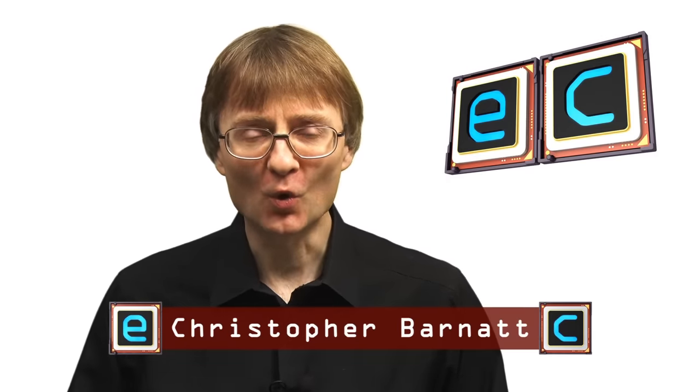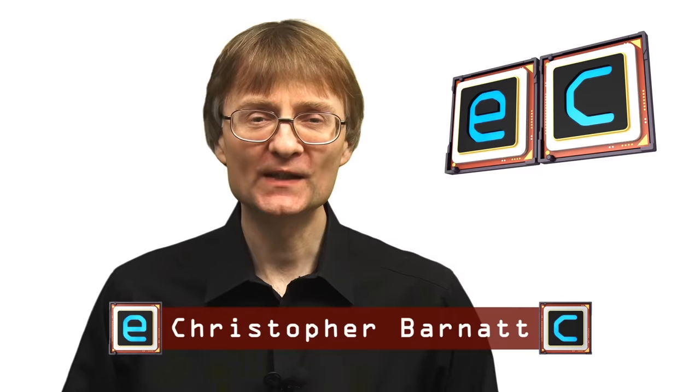Welcome to another video from ExplainingComputers.com. This time I'm going to talk about PC BIOS settings.